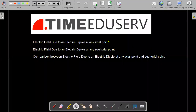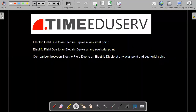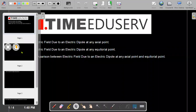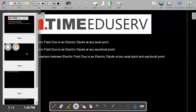Hello and welcome to Time Educational Services. In this lecture, we will study the electric field due to an electric dipole at an axial point and at an equatorial point. Then we will compare the expressions and see how much difference there is between the dipole at the equatorial point and at the axial point. We will first find out the derivation for electric field due to a dipole at an axial point.